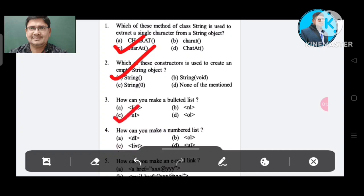Question number 4: How can you make a numbered list? Option A: DL. Option B: OL. Option C: List. Option D: UL. The correct answer is Option B, OL.